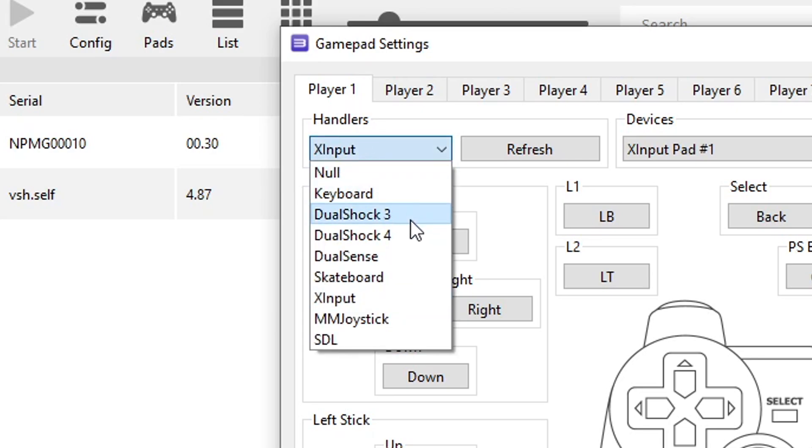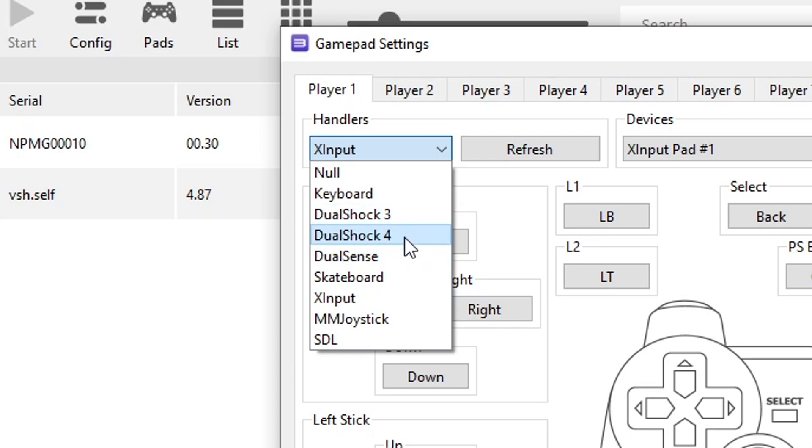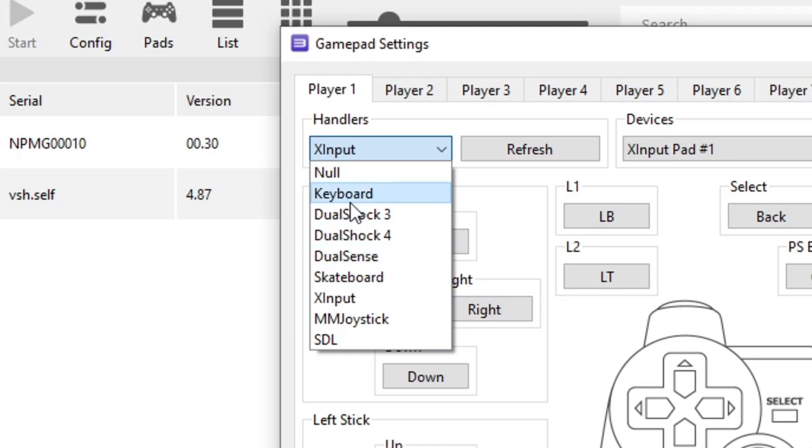This emulator supports all the main controllers out there from PlayStation and Xbox, and even third party controllers too if they have a PlayStation or Xbox controller API. And you can play with a keyboard as well.